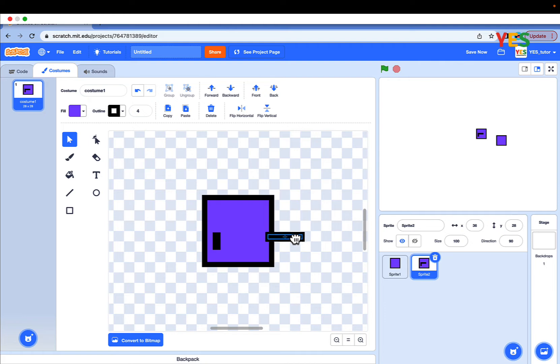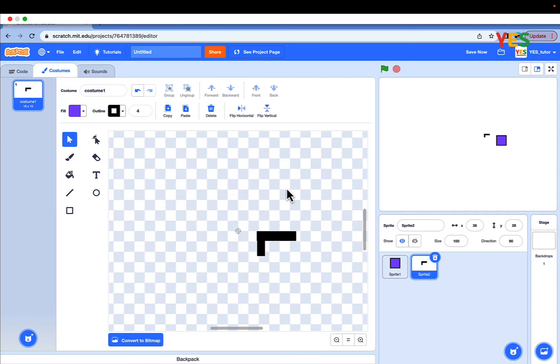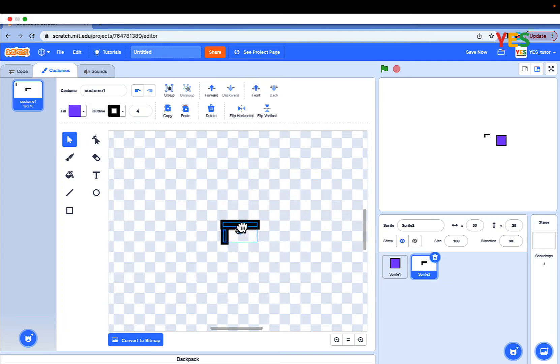Go to sprite 2 and paste it. And put it back. And now position your gun. You can position it anywhere, but I'll position it here. Then delete the square. And put it in the middle, actually.